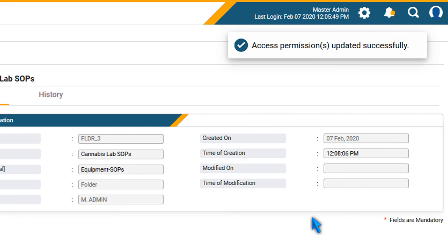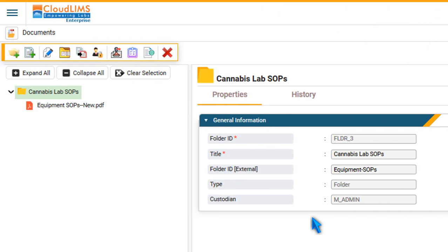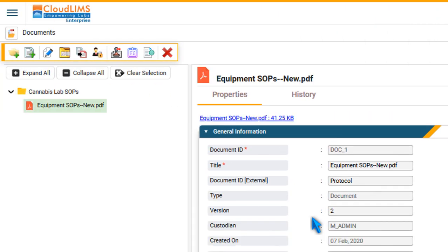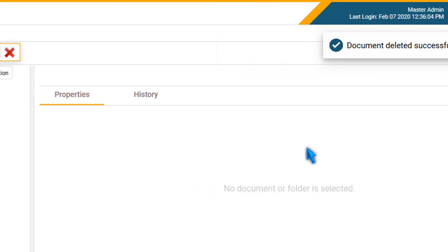To delete a folder or a document, select it and click Remove Document or Folder.